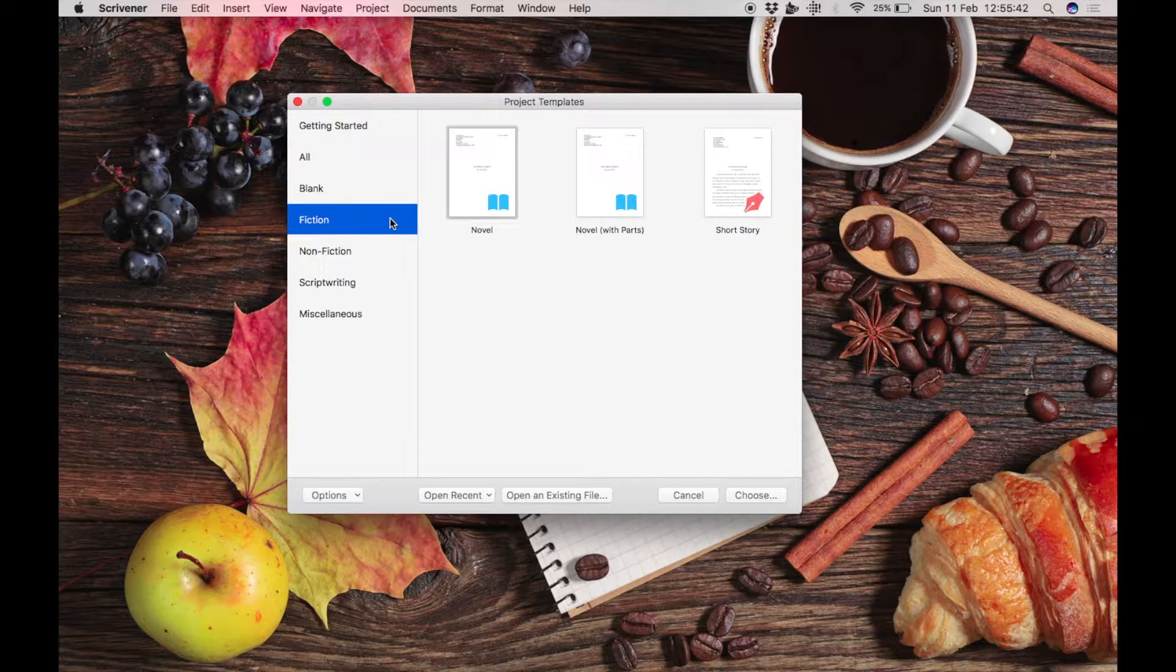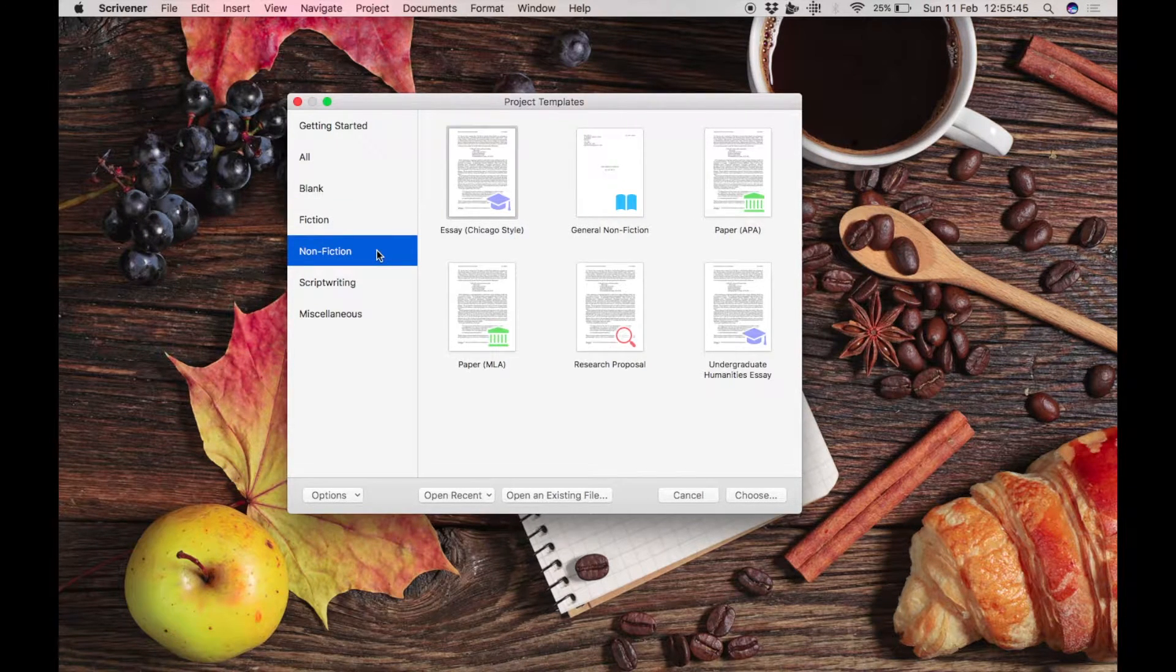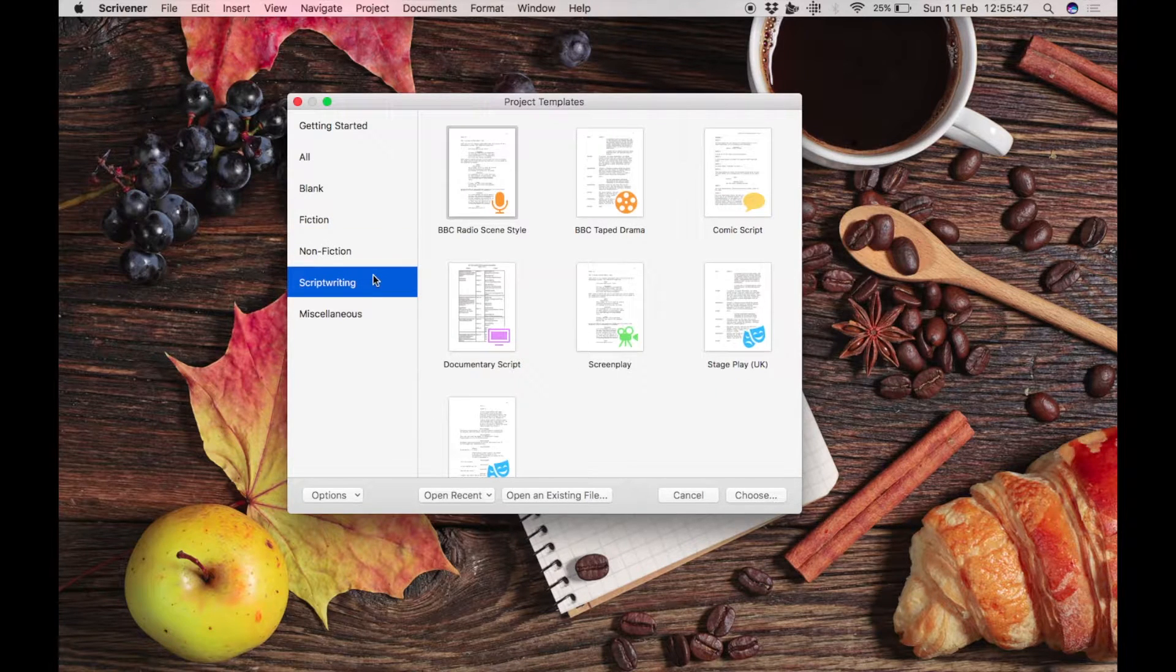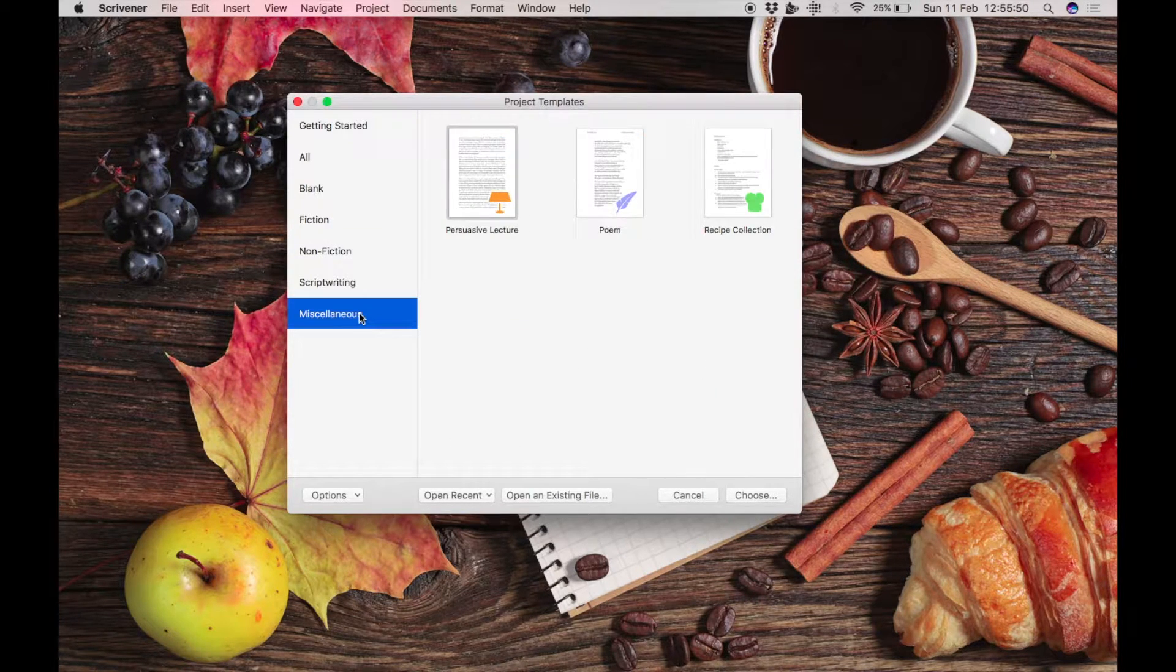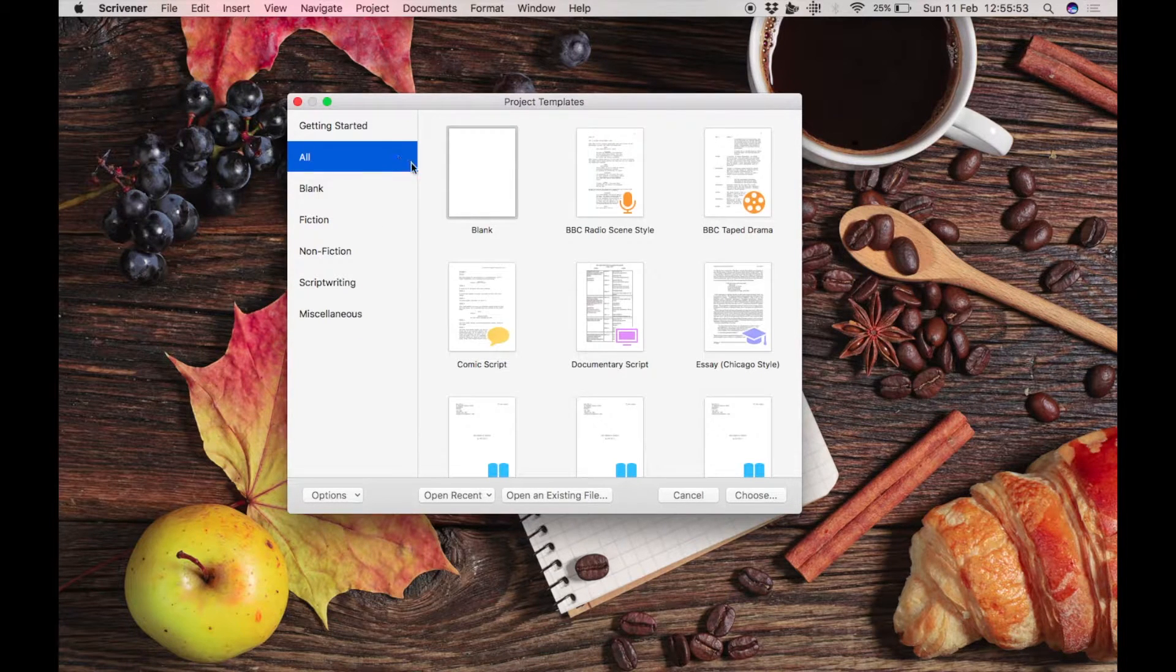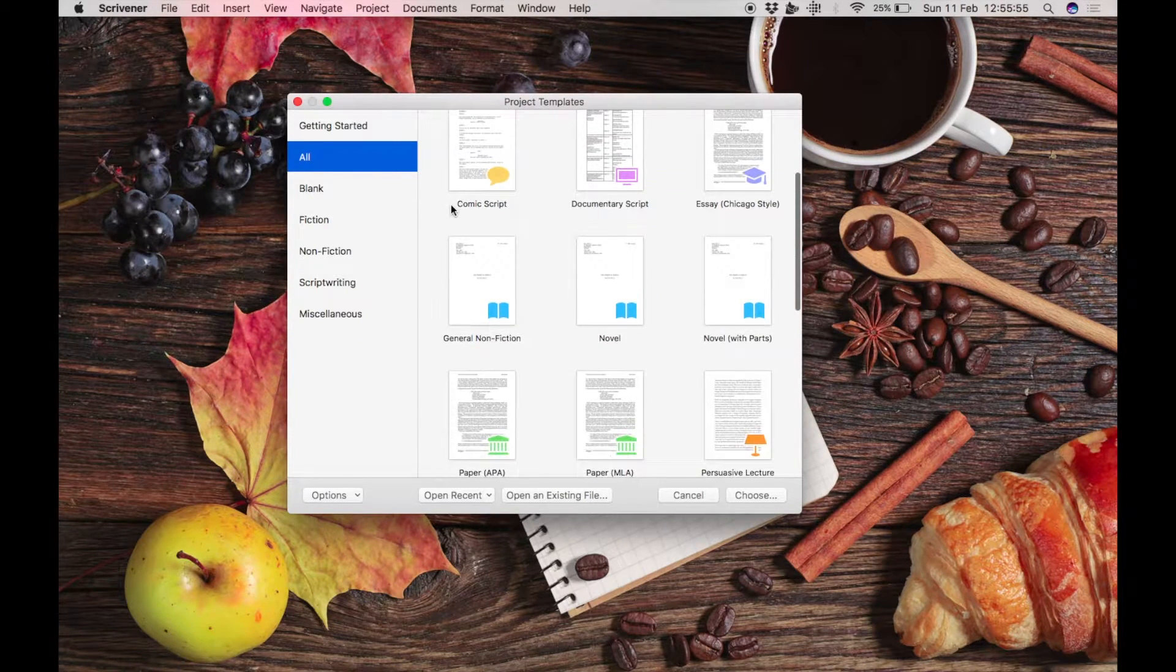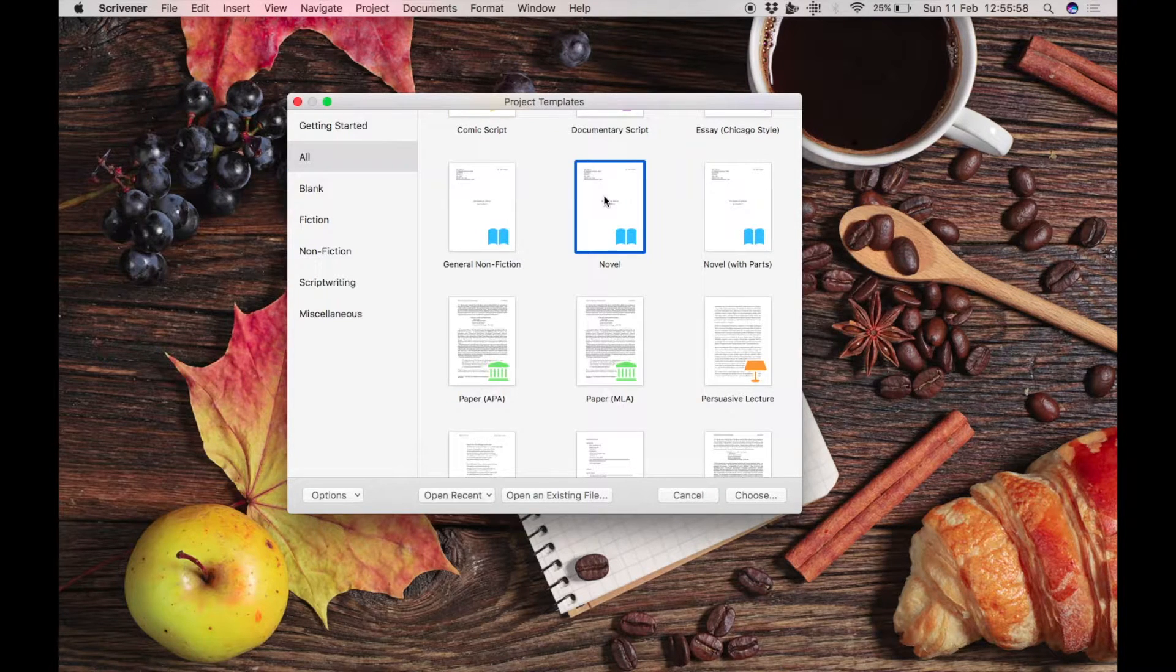Scrivener has templates for novels, short stories, essays, research proposals, radio plays, screenplays, poetry, and even recipe collections. Each template does have slightly different options, so be sure to pick the one that most closely matches your needs.